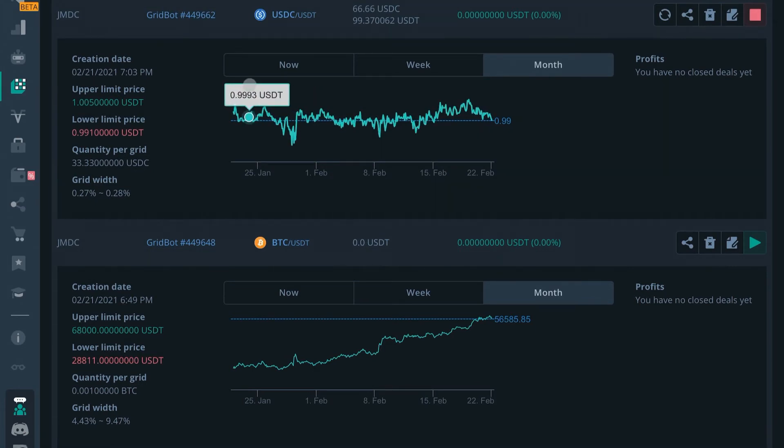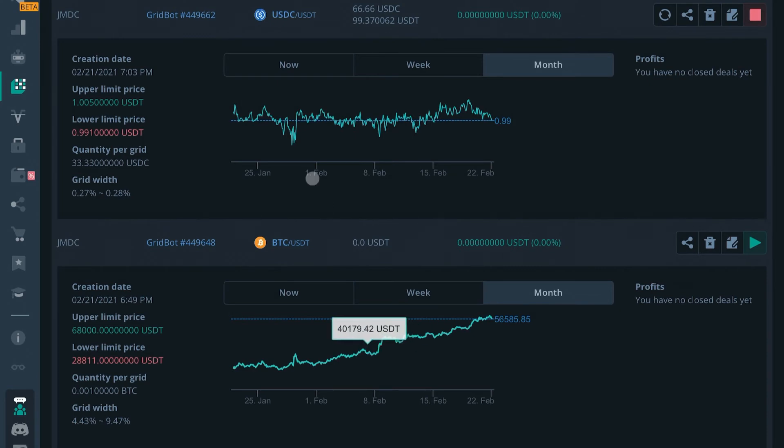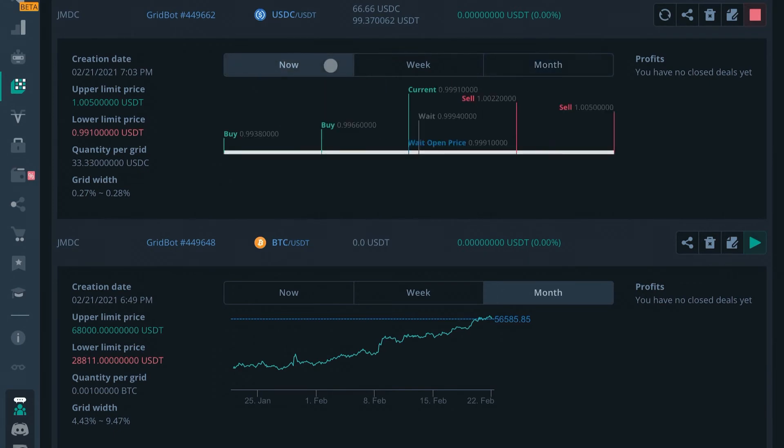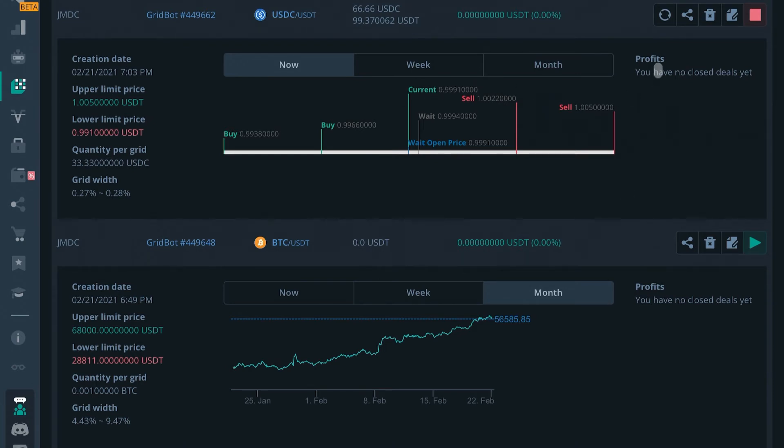Over here you have the option to refresh your deal to see it will change where the current moves to, which hasn't moved much as we're on a stable coin. You have the option to share via link. You have the option to delete this grid bot.